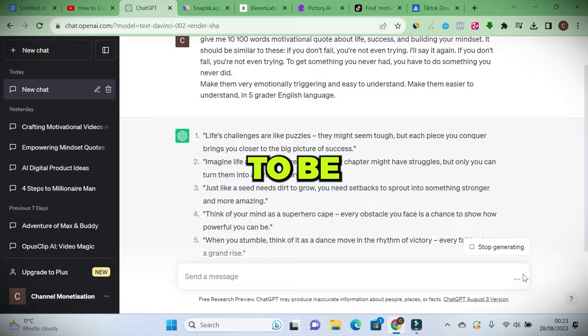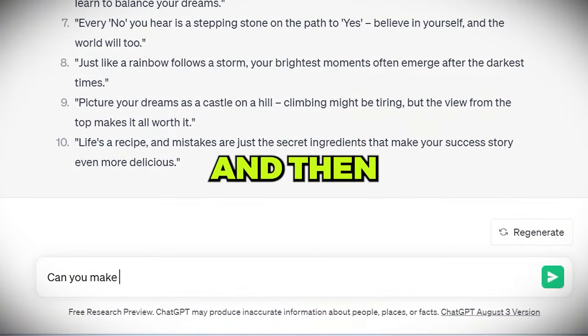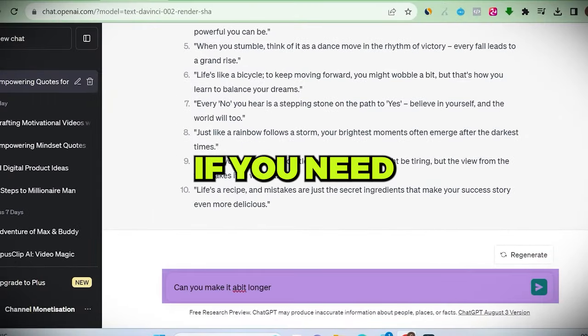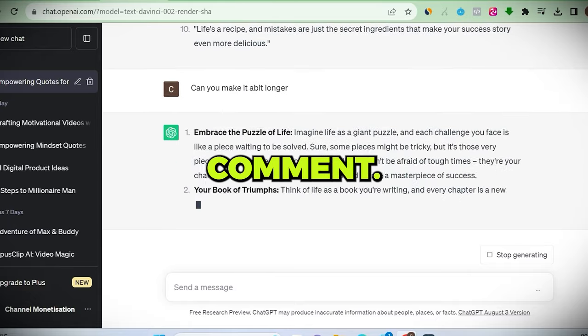Make sure you specifically ask for it in fifth grade English. You also don't want it to be too short, so use this prompt and ask it to make it longer if you need to. You can check in the pinned comment.